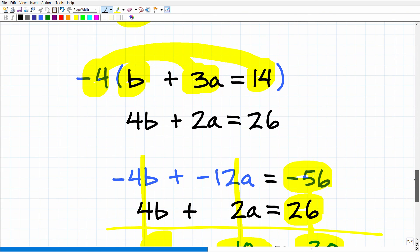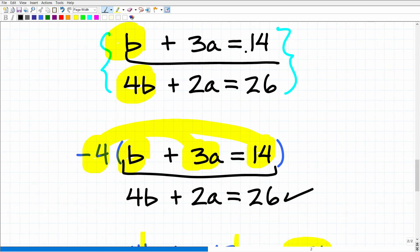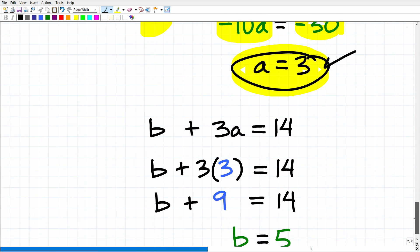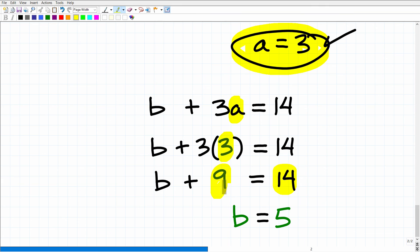Now to solve for the second variable, we can choose any equation. I'll use b plus 3a equals 14. We now know a equals 3, so plugging in: b plus 3 times 3 equals 14, which is b plus 9 equals 14. Subtract 9 from both sides and we get b equals 5.